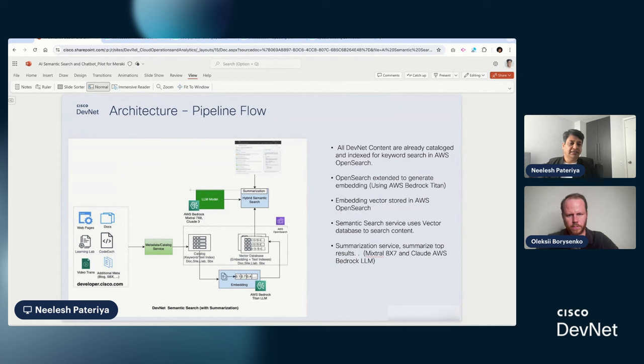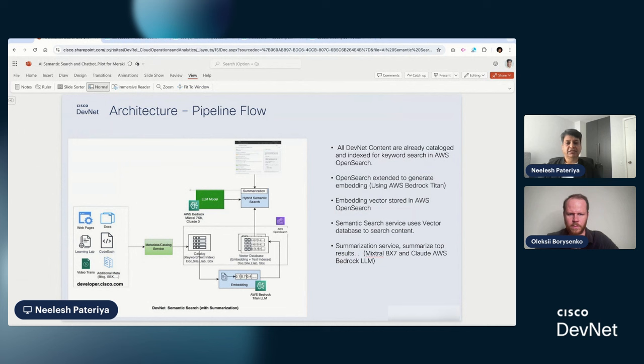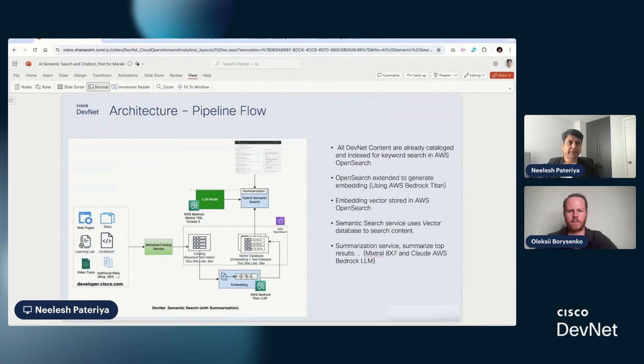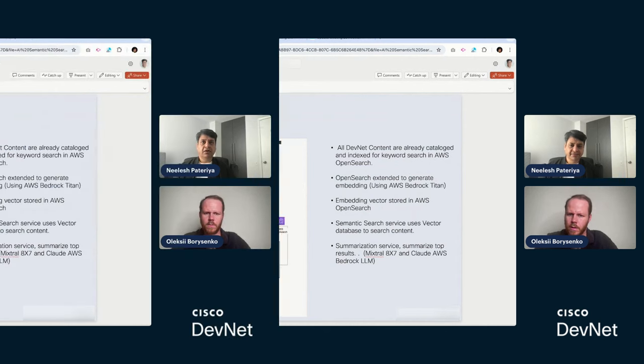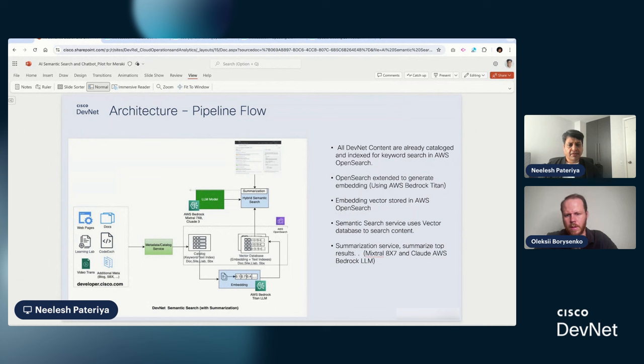But last year or so, as AI LLM evolved, there is a new technique which is called semantic search, which has evolved. In this technique, what we do is rather than using keywords, we use AI or large language model.